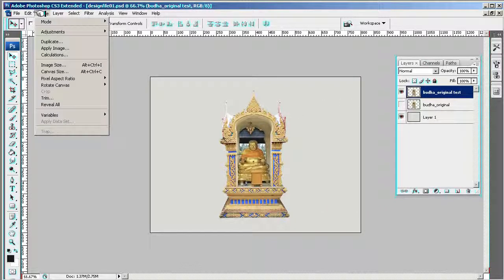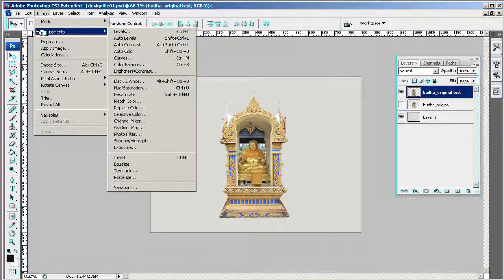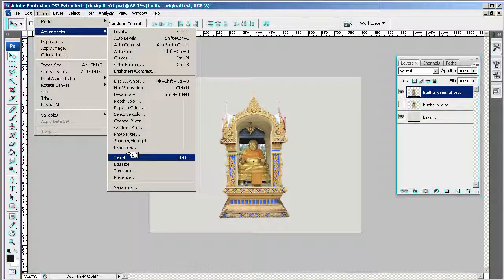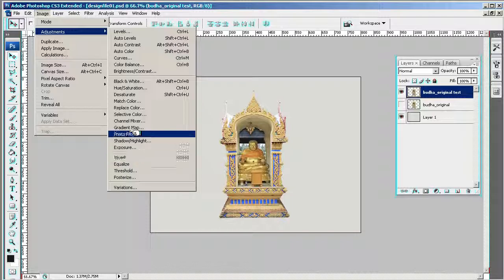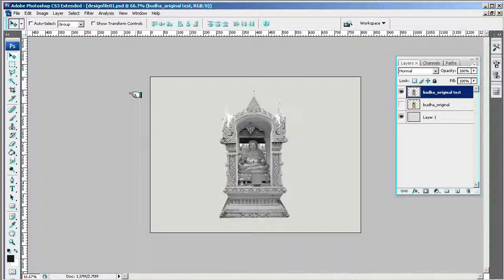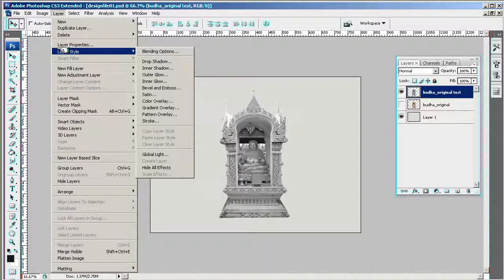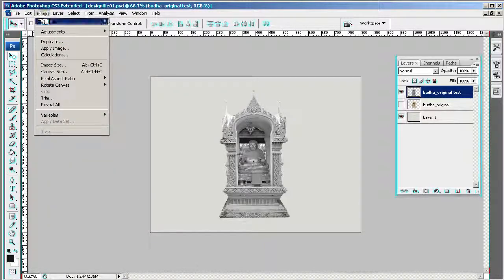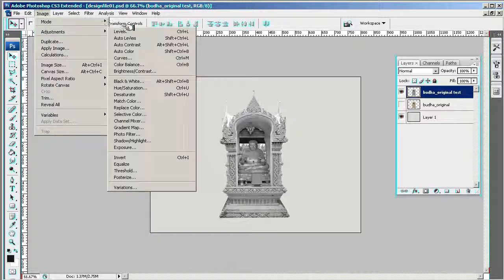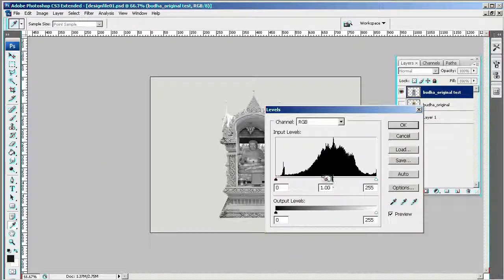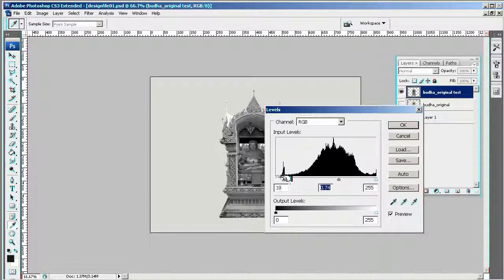Okay, now I'm going to go up to Image, and I'm going to go to Adjust, and I'm going to first of all desaturate it. Now I'm going to go into Image, Adjust, and Levels. Now this is where I can play around with trying to...